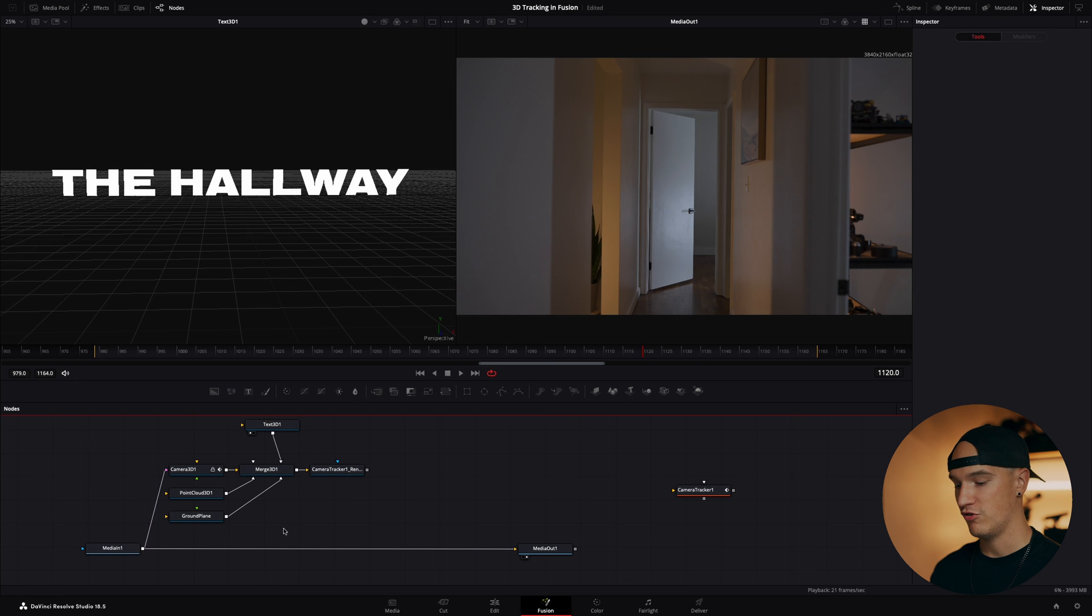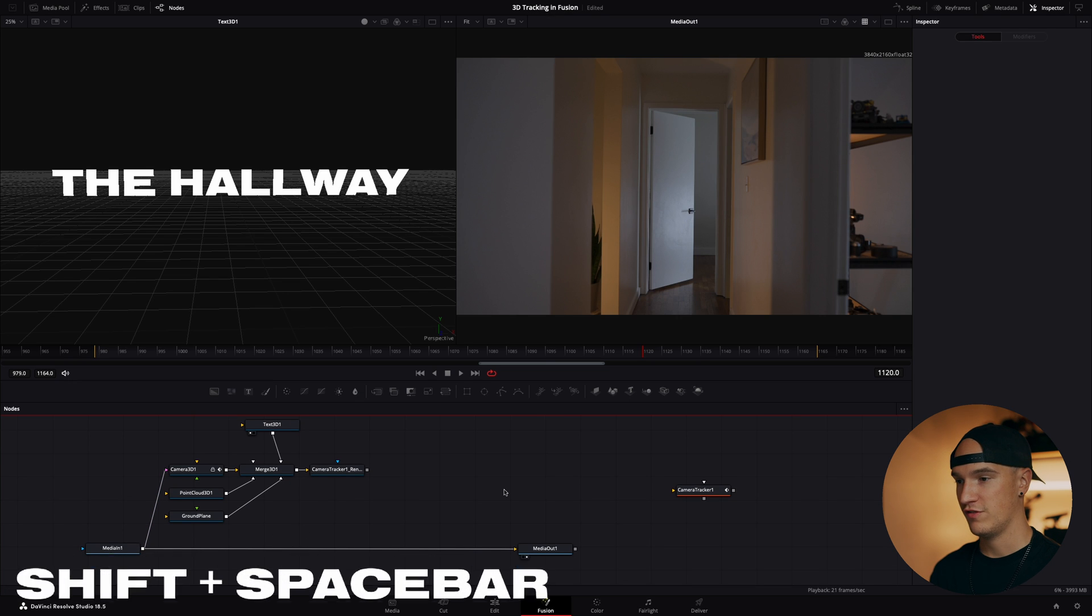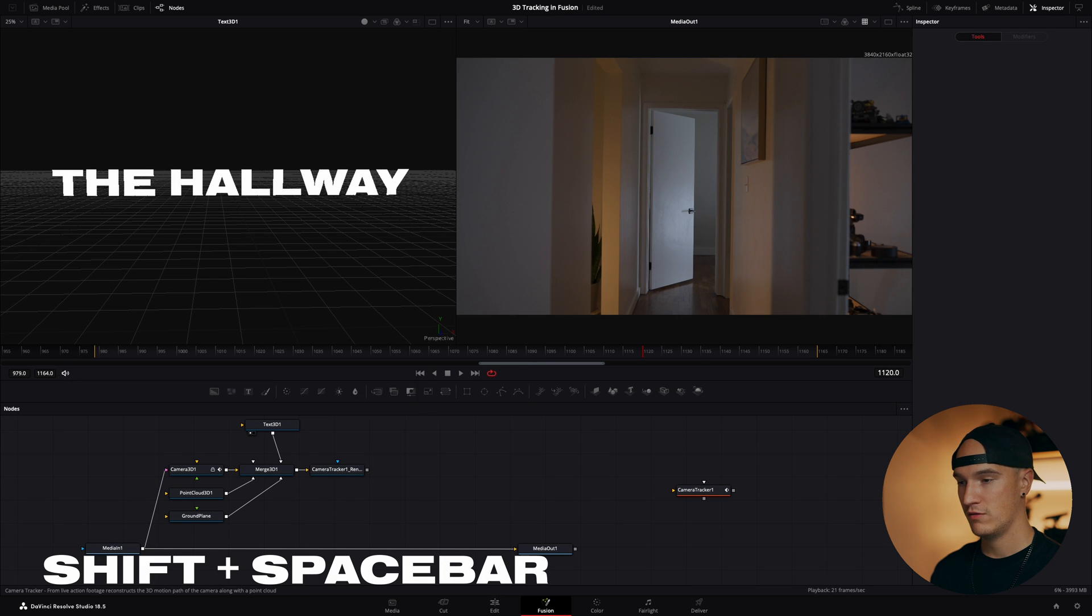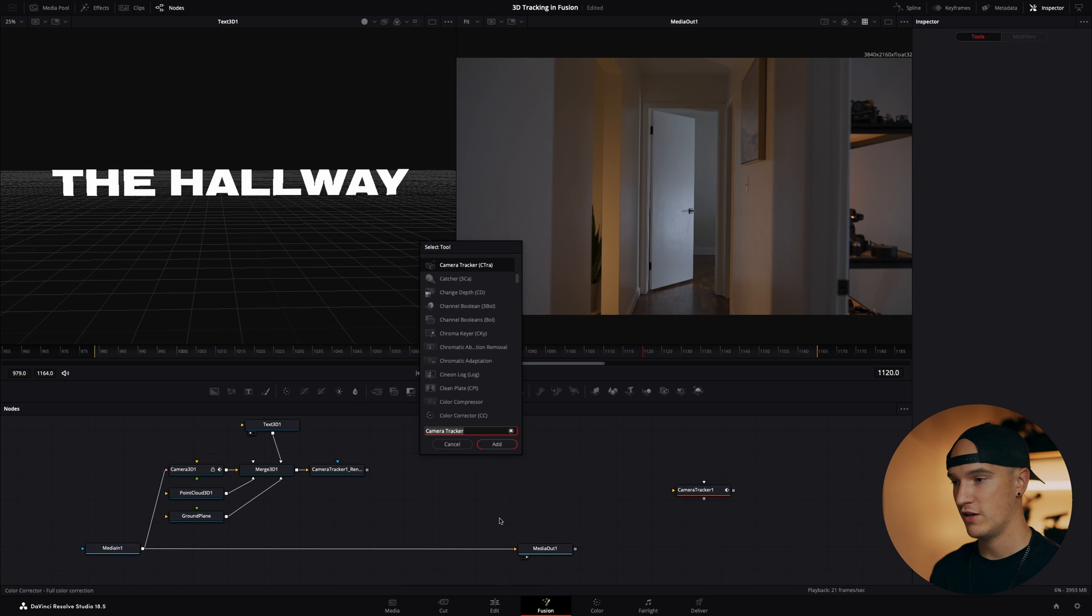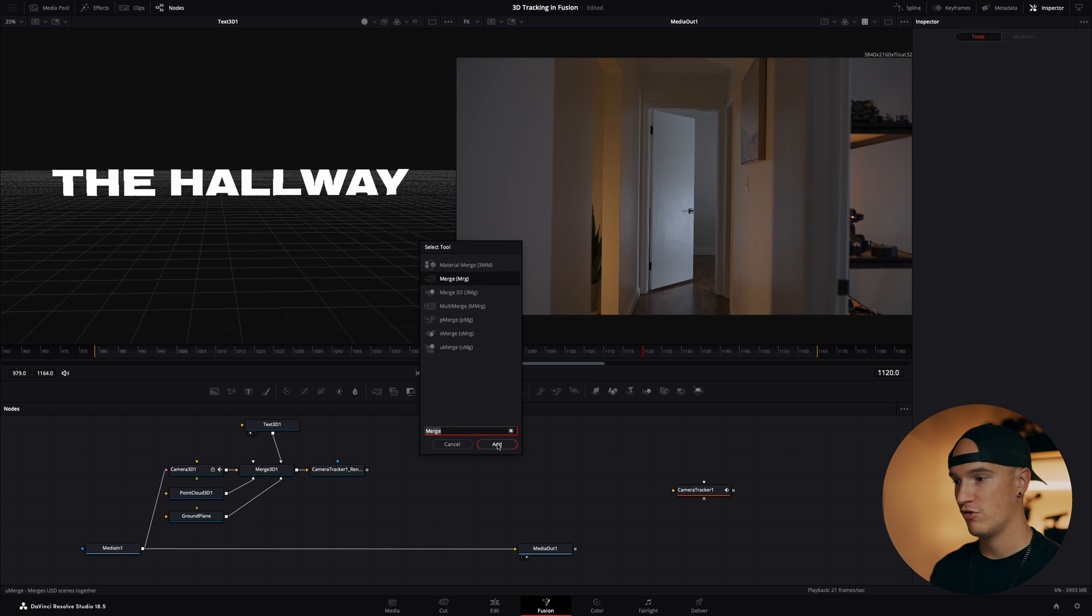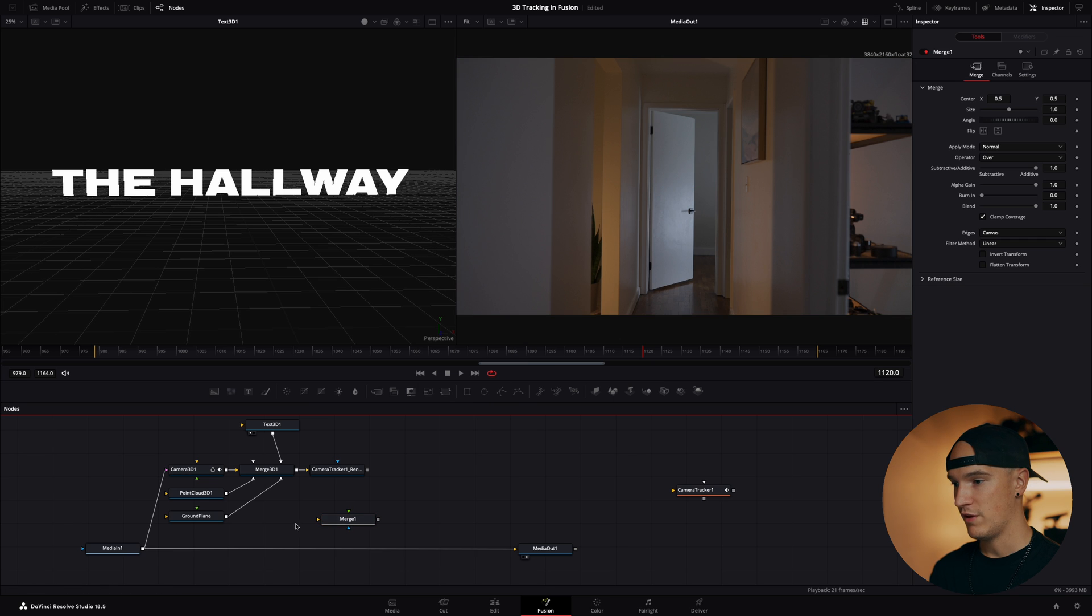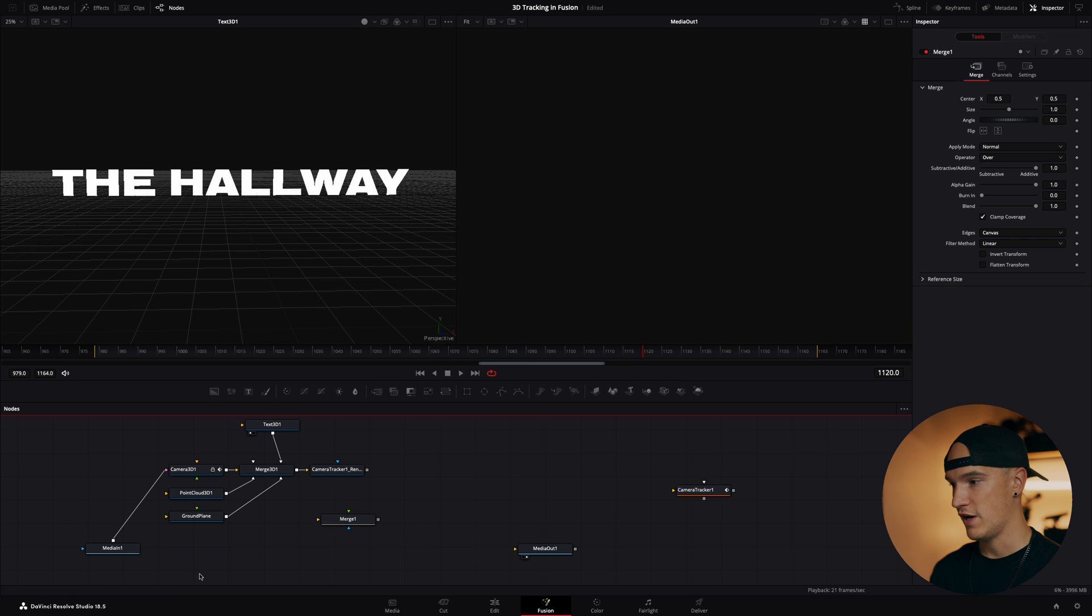The alternative way to add a merge node is to hit shift spacebar which will bring up our dialogue box again, and you just type in merge, add a merge node, and then we can disconnect it going to the media out.